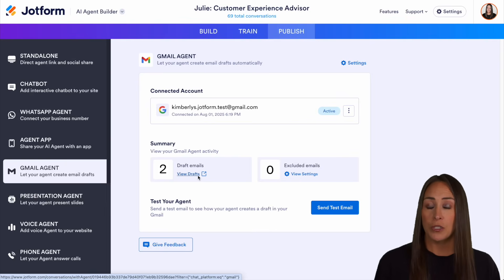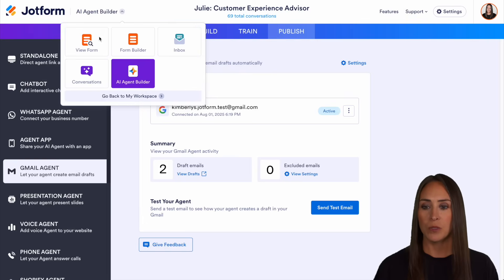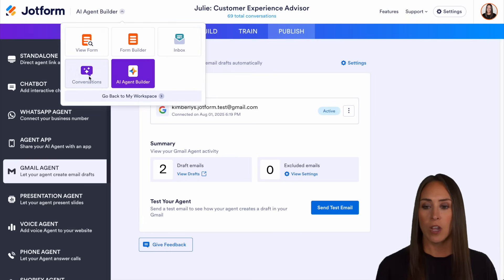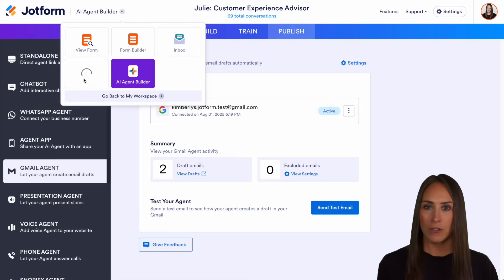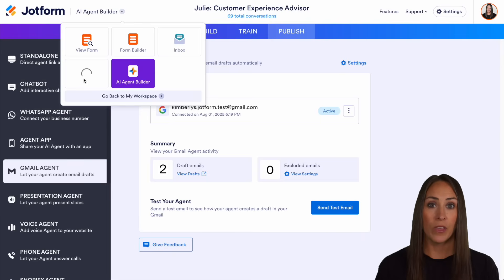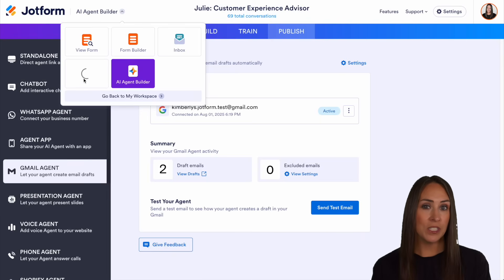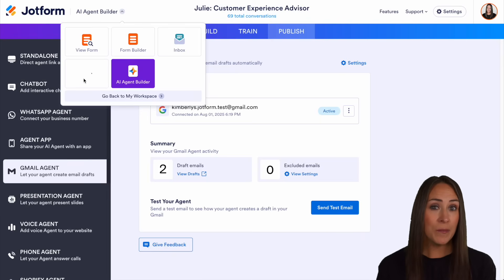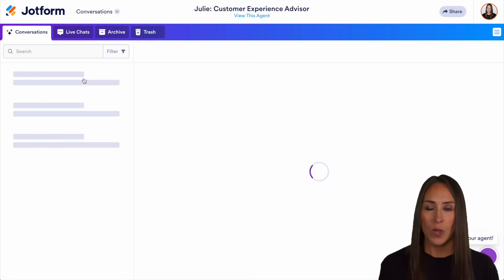Another place that you can do this is the conversations tab. Up at the very top, if I choose AI agent builder and jump over to conversations, this is going to give me every conversation that my AI agent is having — whether it is through the chat bot style, the presentation style, or Gmail. We get to see everything from this view.